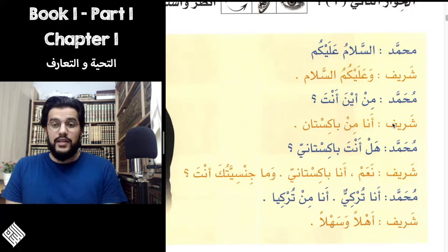Then Muhammad asks Hal anta Baakistani? The word Hal is a very useful question word — it doesn't have a direct translation. It's just a word we put at the beginning of a yes-or-no question. So whenever you want to ask a yes-or-no question, begin it with Hal. Hal anta Baakistani — are you Pakistani? The answer will always be either Naam, which means 'yes,' or La, which means 'no.' Sharif says Naam, ana Baakistani.